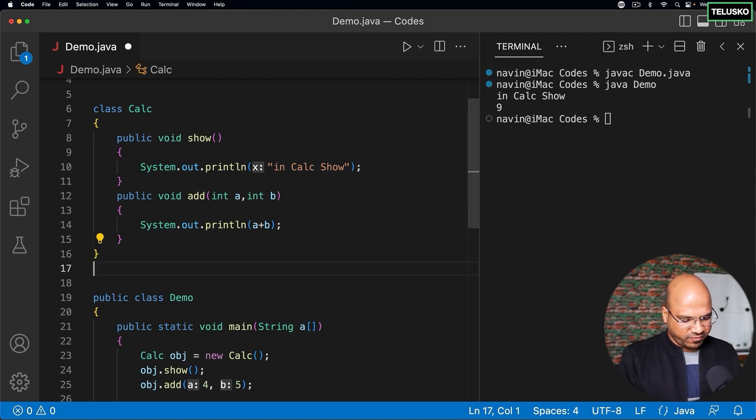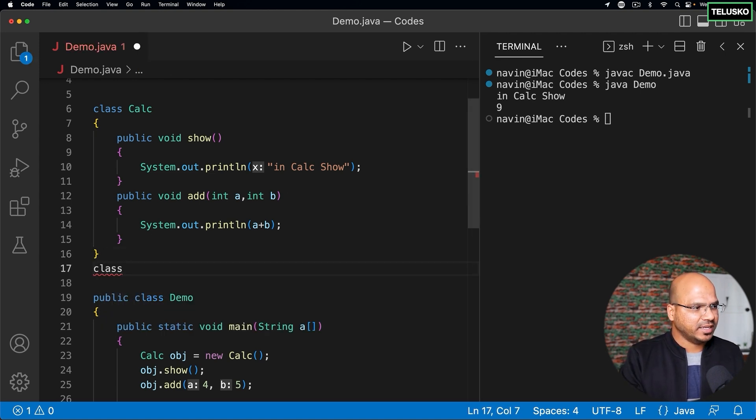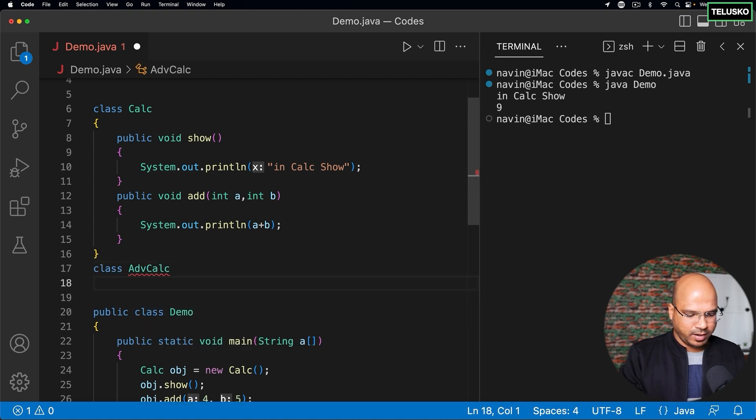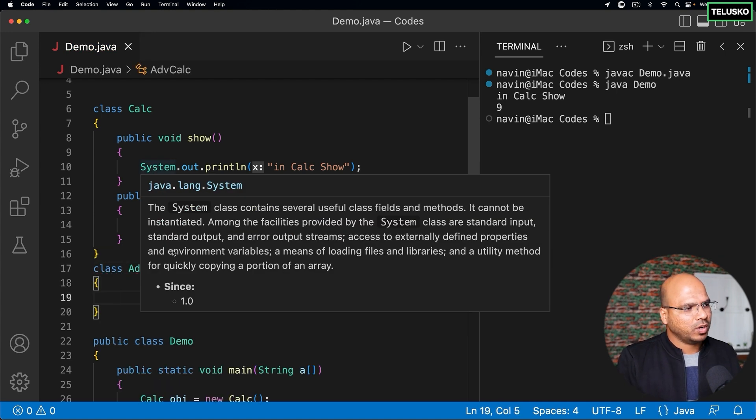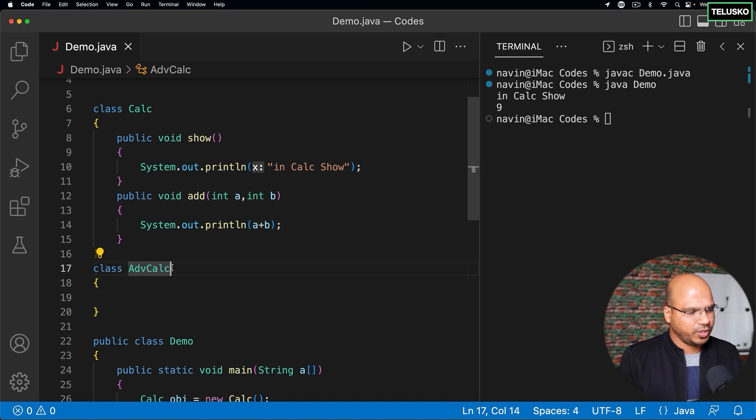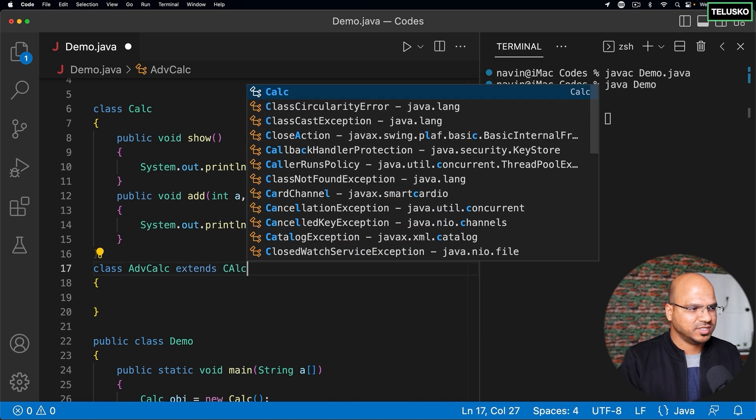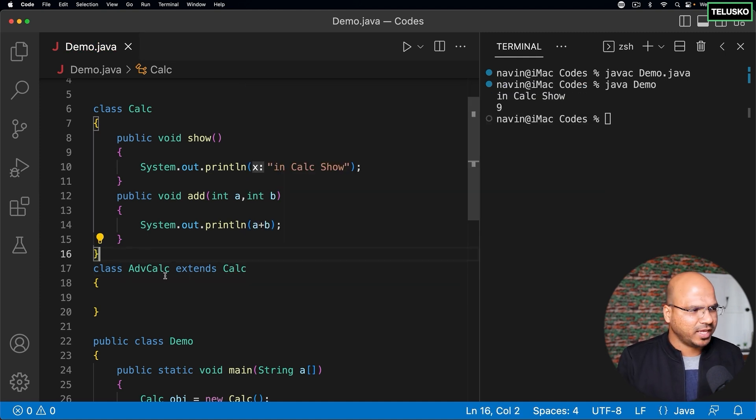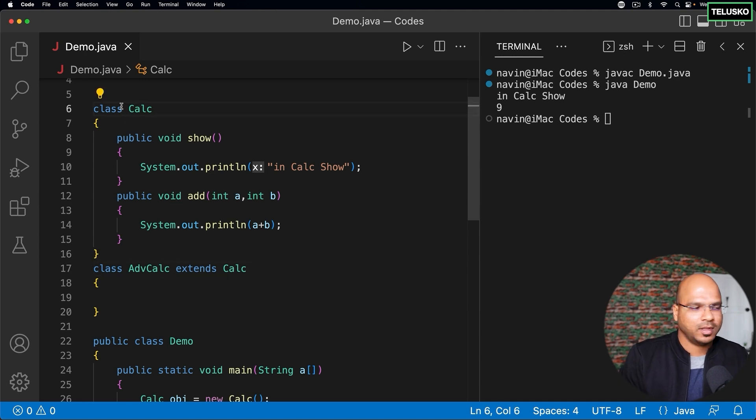Now what if someone else is trying to create a class called advanced calculator and maybe they're trying to extend, they're trying to inherit the features from your class which is Calc. And by the way it is possible, anyone can inherit your method or your classes because it's available.